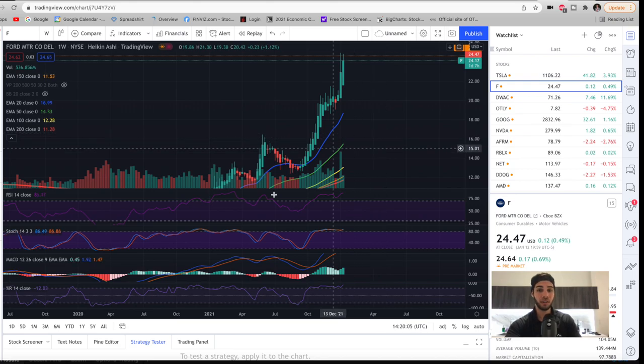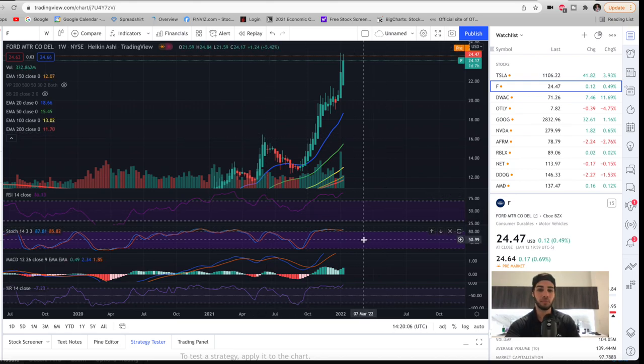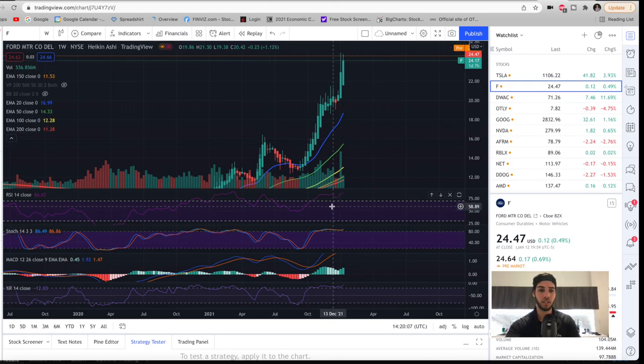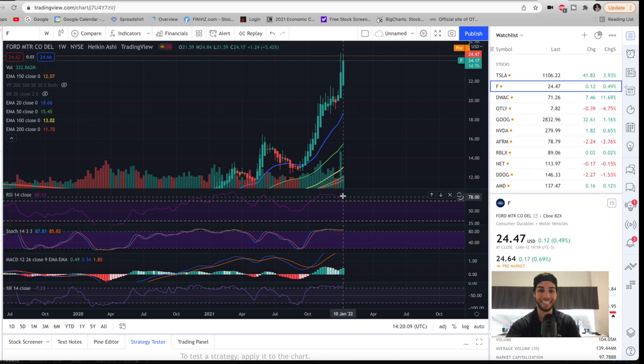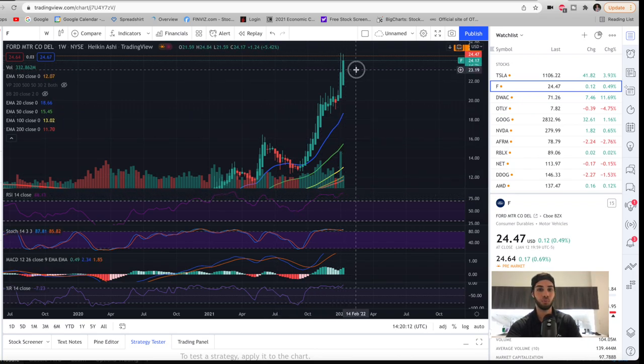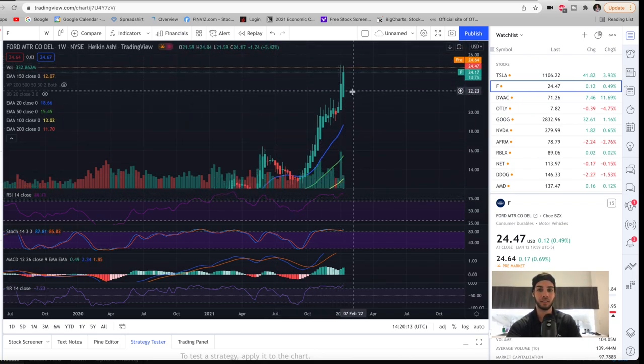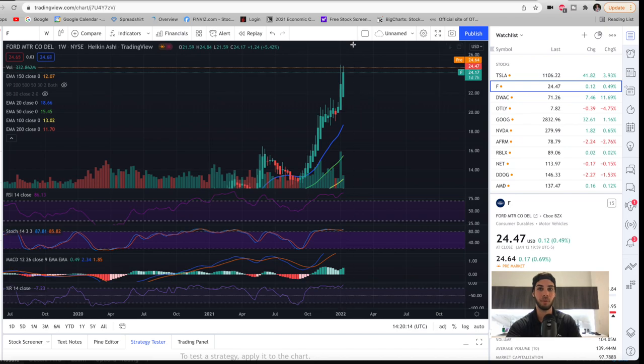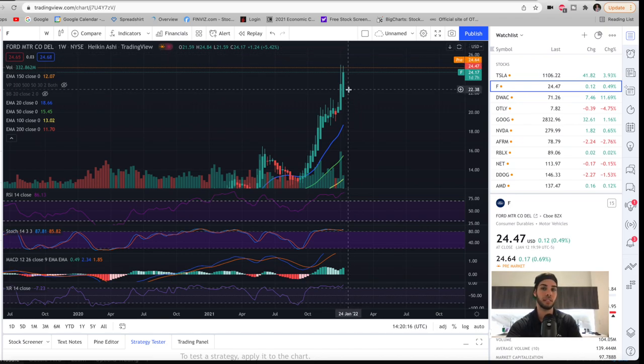If you take a look at Ford on the weekly chart, again, definitely looks poised for continuation. We have the RSI turning to head up and continuing higher. It's not making lower highs. So it's very likely to see another green bar like this continue to 25, 26.